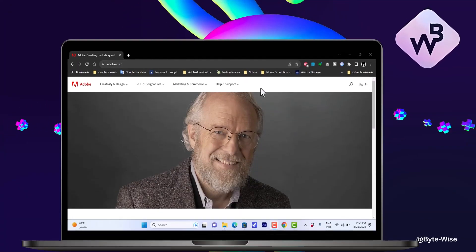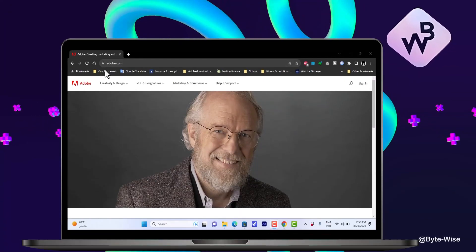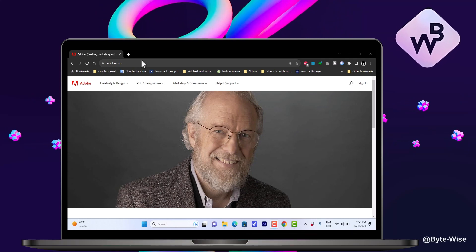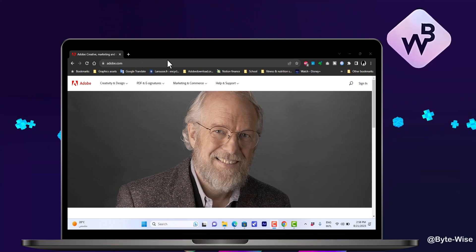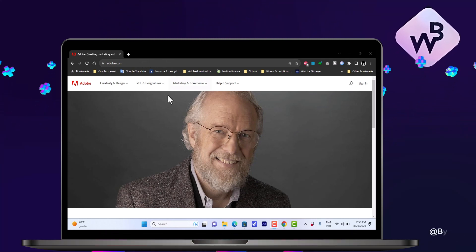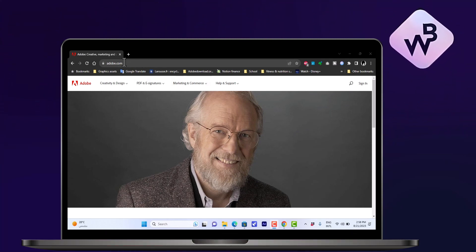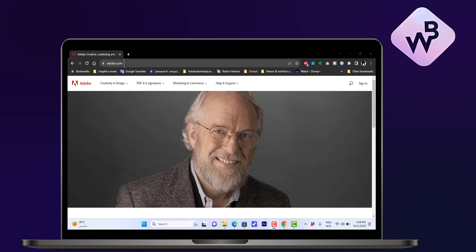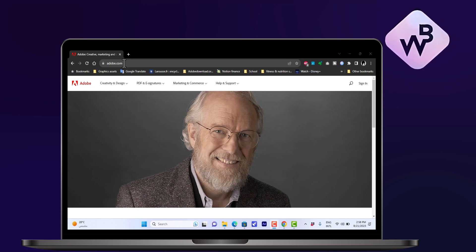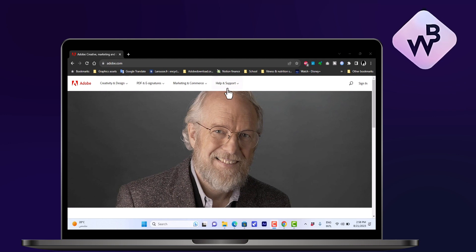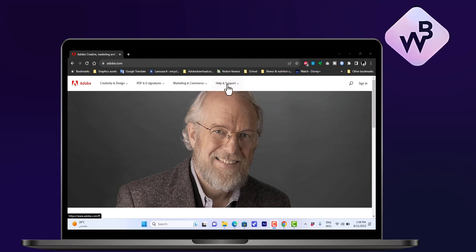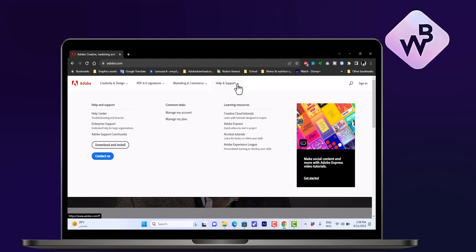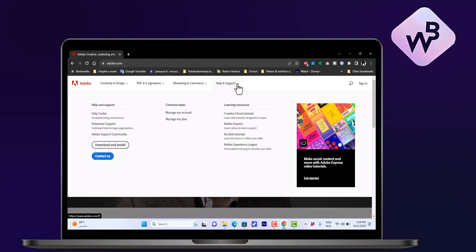In this video I'll show you how to contact the Adobe customer support. I have my browser opened with the Adobe homepage at adobe.com, and on the homepage you'll see at the top a Help and Support section. If I click on it, it'll open the support options.